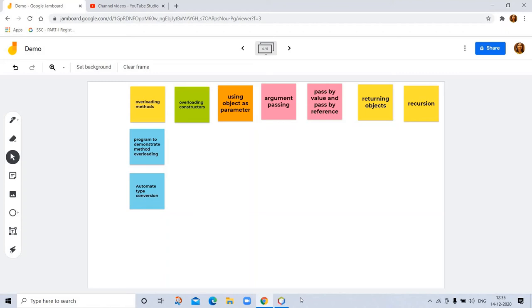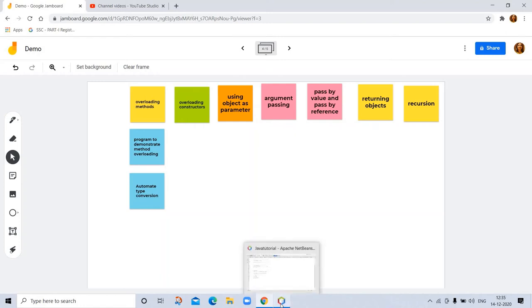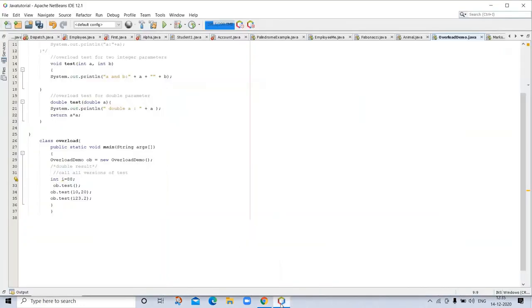In fact, for most real-world classes that you create, overloaded constructors will be the norm, not the exception. To understand why, let's return to the Box class developed in this program.